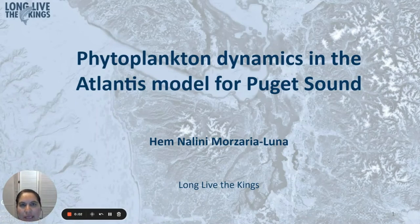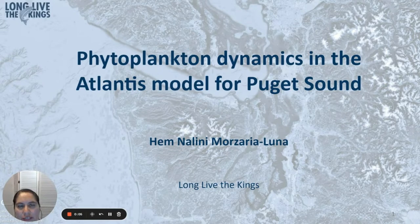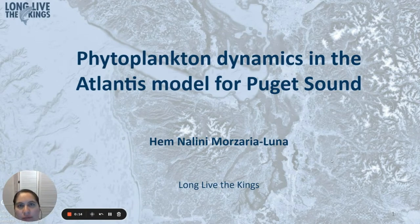Hi, my name is Hemnalini Morsaria Luna and I'm a modeler with Long Live the Kings and a visiting researcher at the Northwest Fisheries Science Center. I am the lead modeler behind the Atlantis model for Puget Sound and I'm going to describe to you how phytoplankton dynamics are simulated in the model.